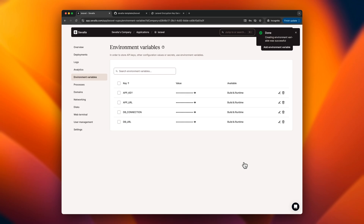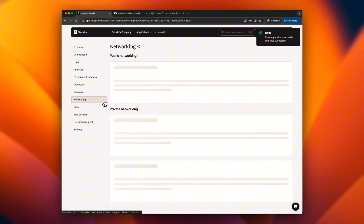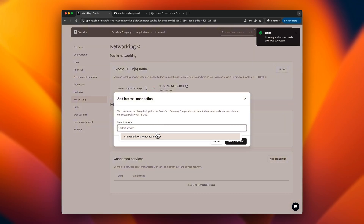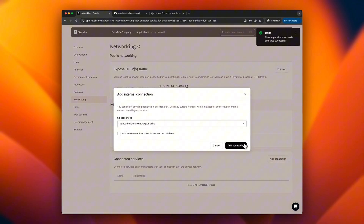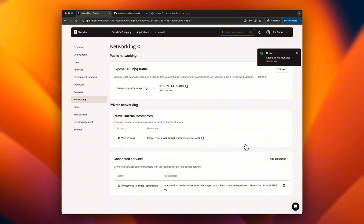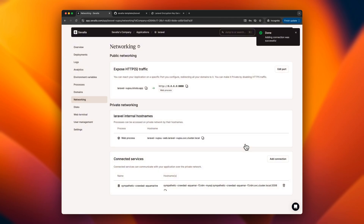We also need to enable a private network connection between the app and the database under the networking tab. Communicating on the internal network is faster and more secure.